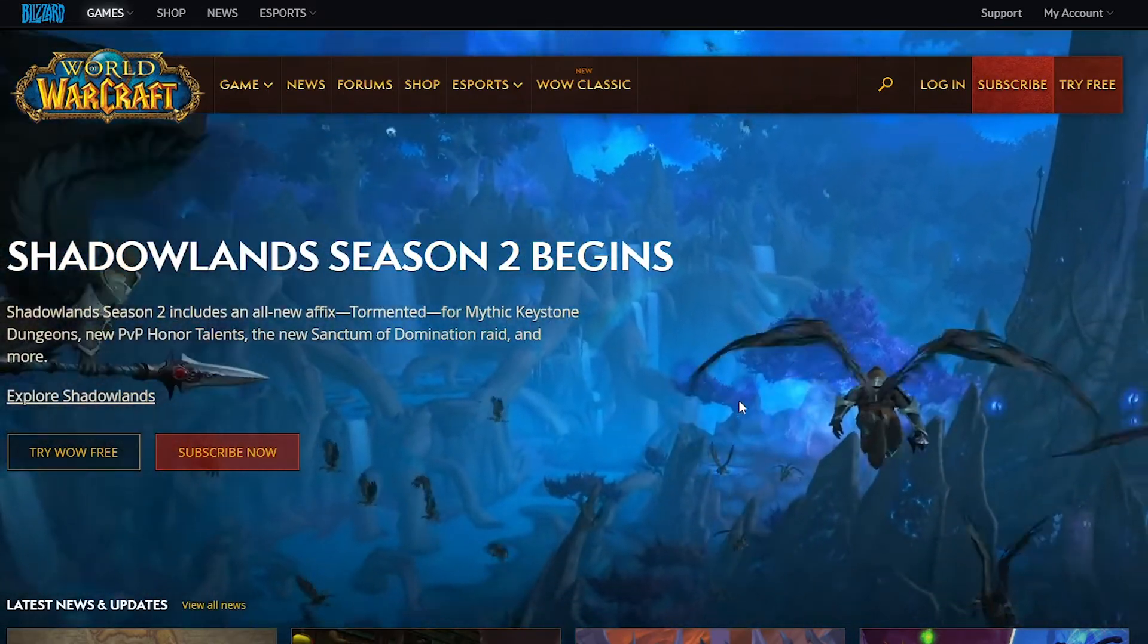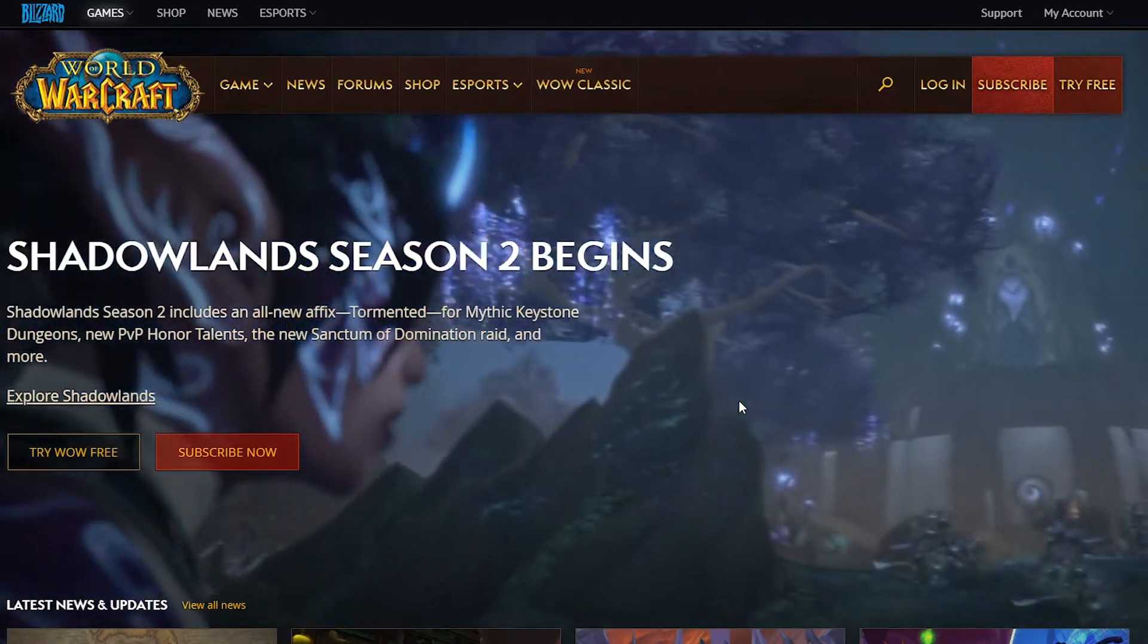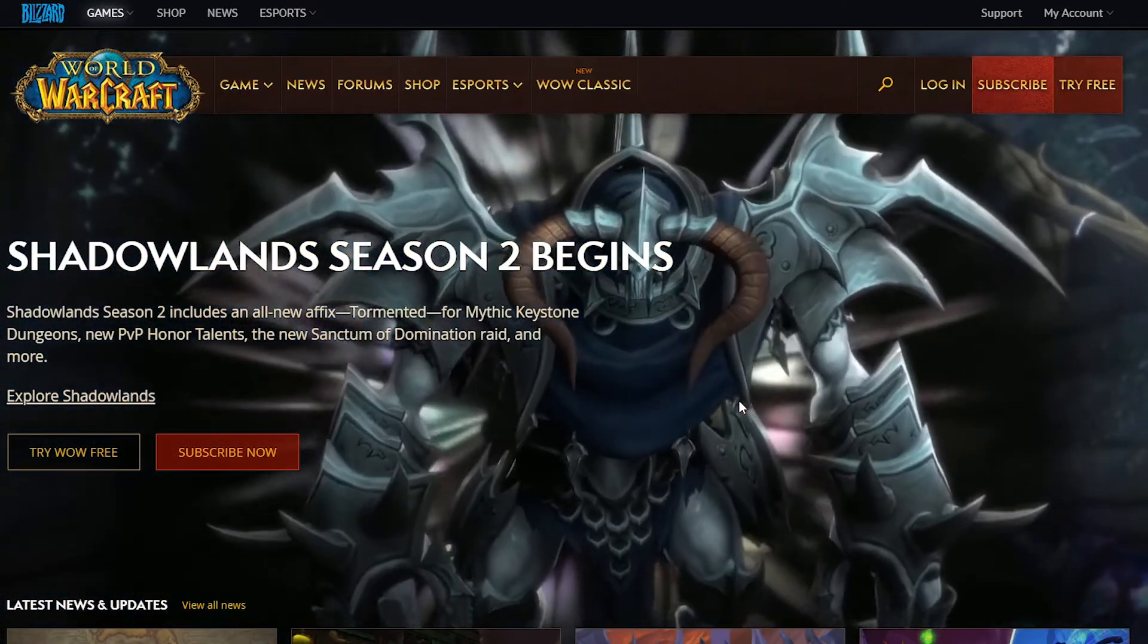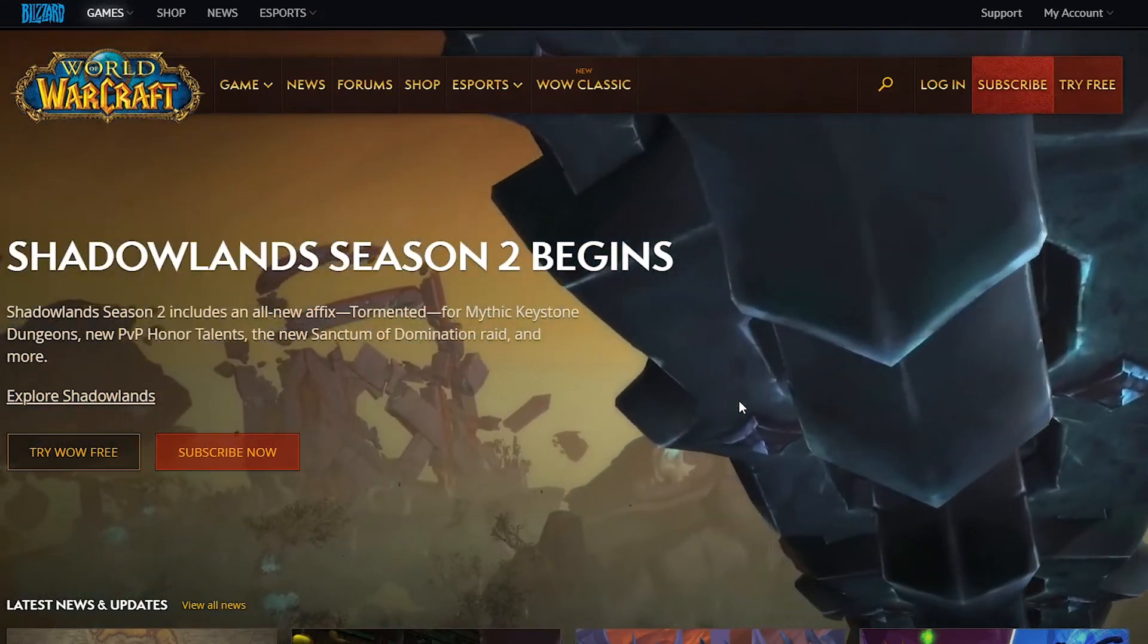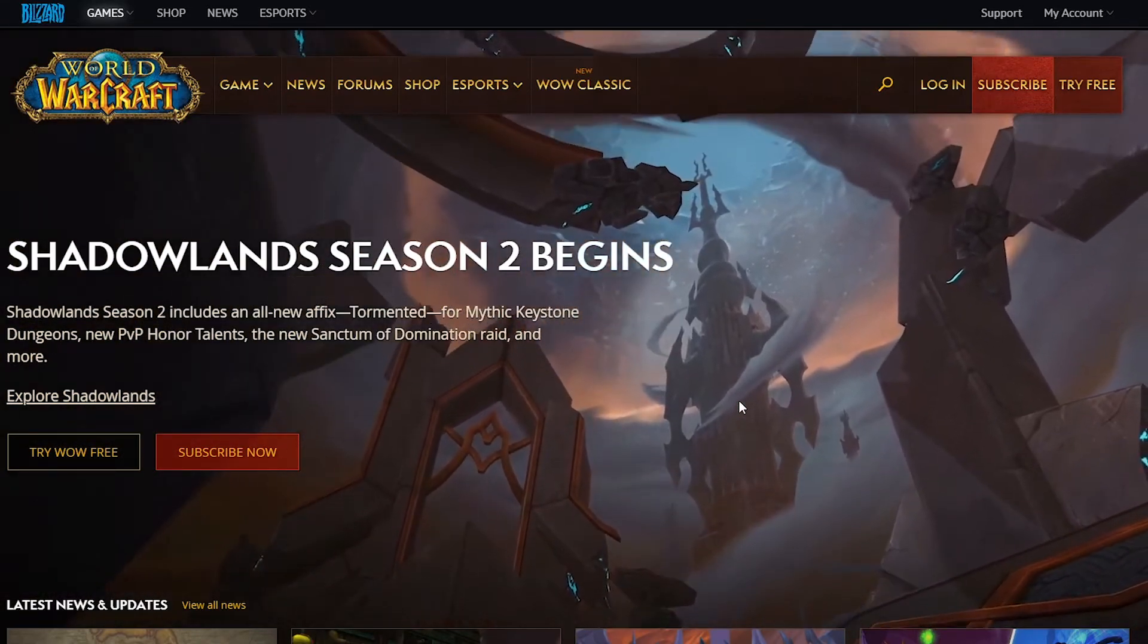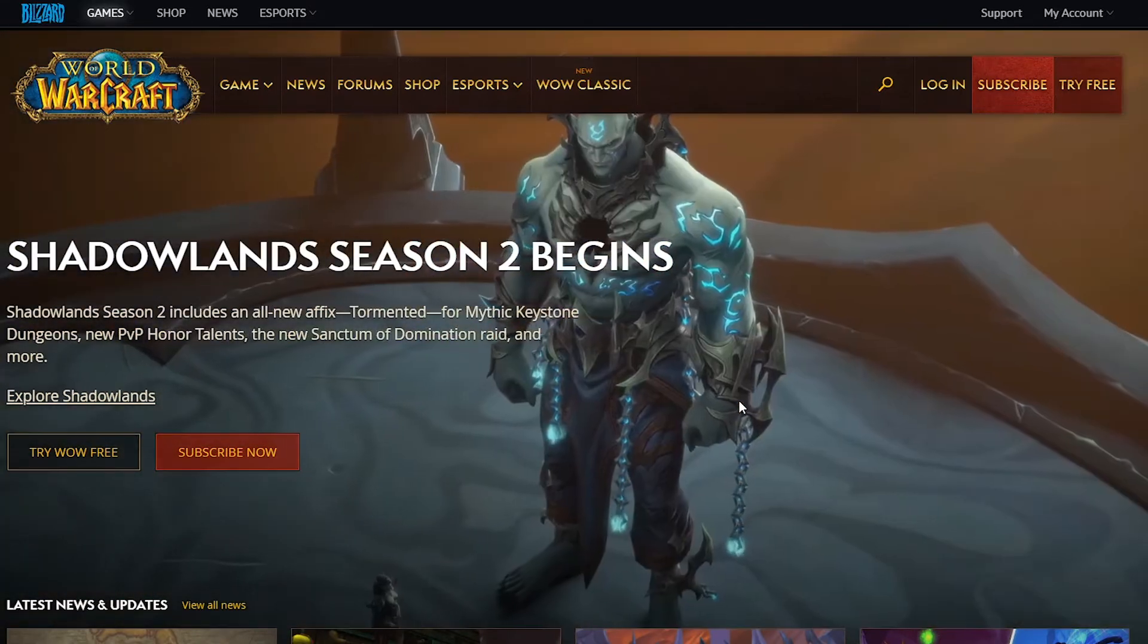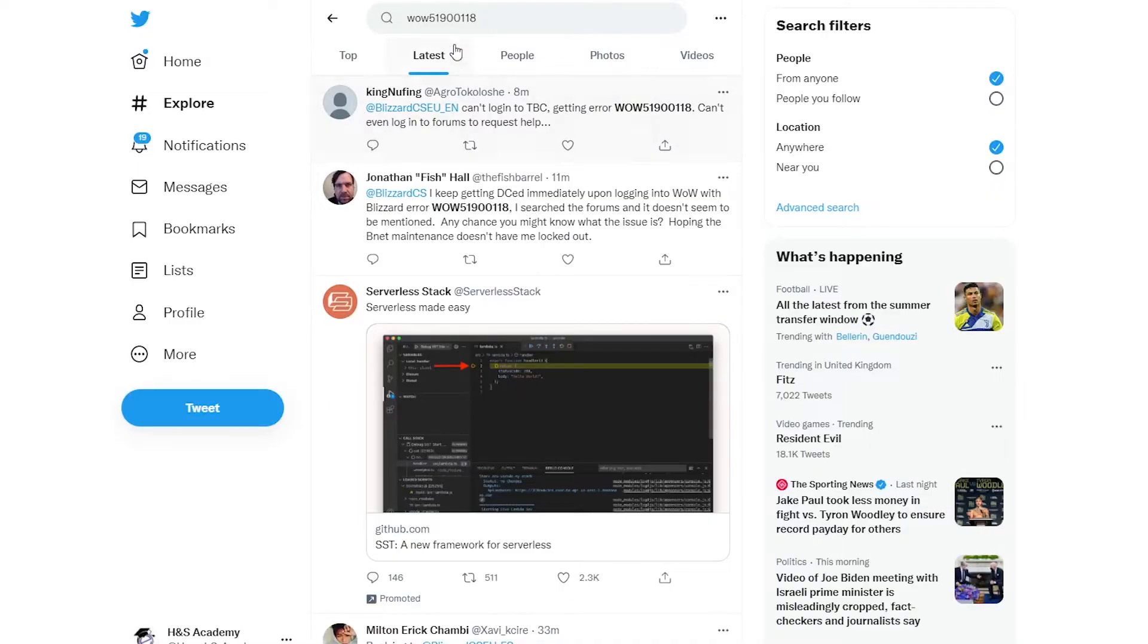Basically, at the moment, a lot of users are facing problems with the Battle.net services or Blizzard services, and they are unable to log in to their accounts or unable to get into the game of World of Warcraft.